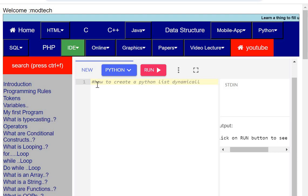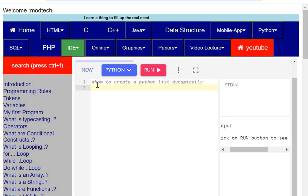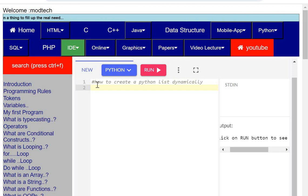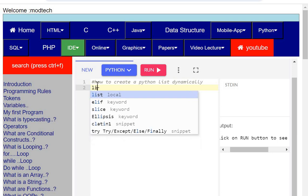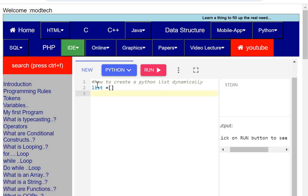Dynamically means you are going to enter some inputs and on the basis of that your Python list will be generated. Here, you need to define a list, an empty list. That empty list has been declared and initialized with no variables.